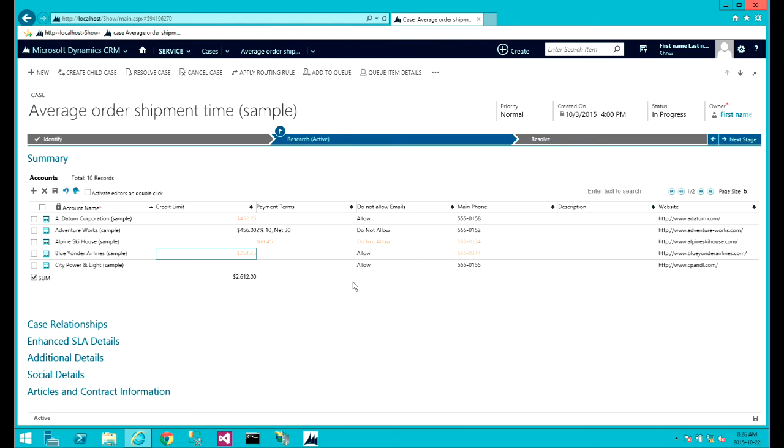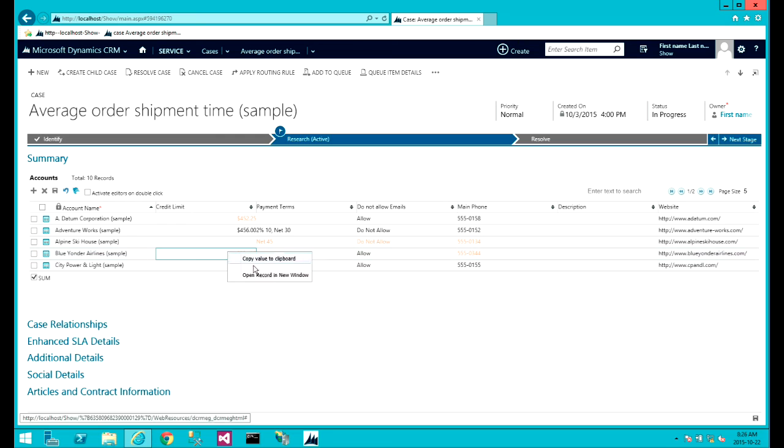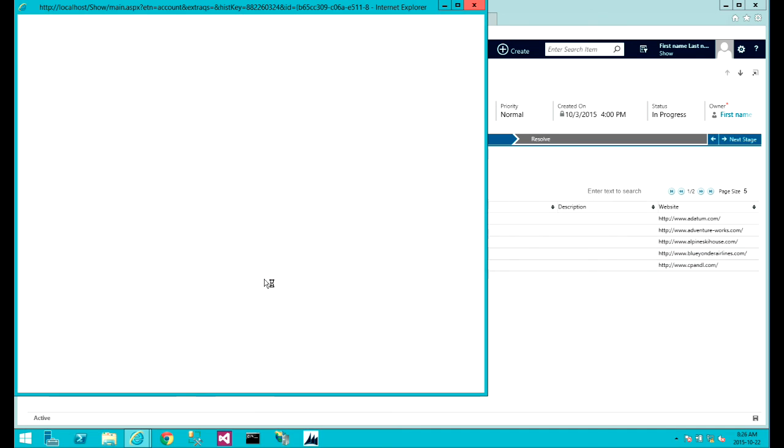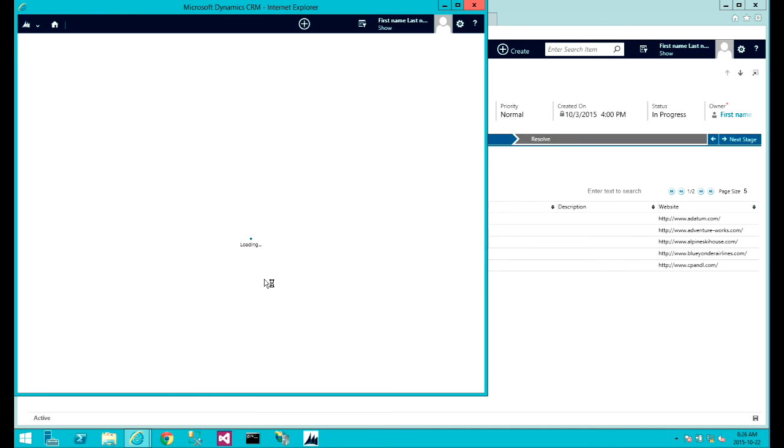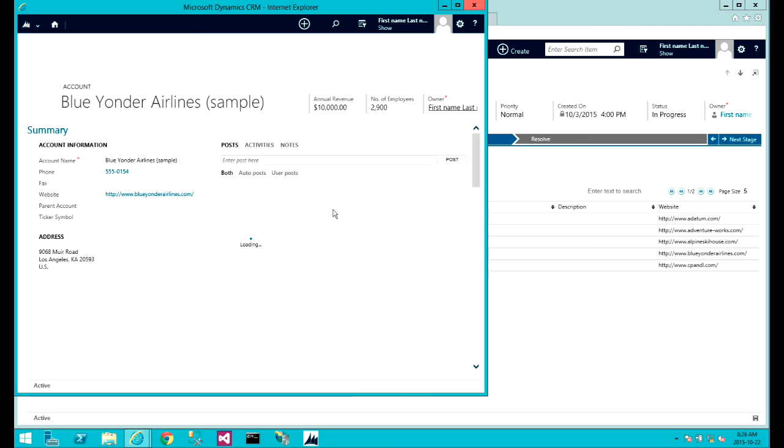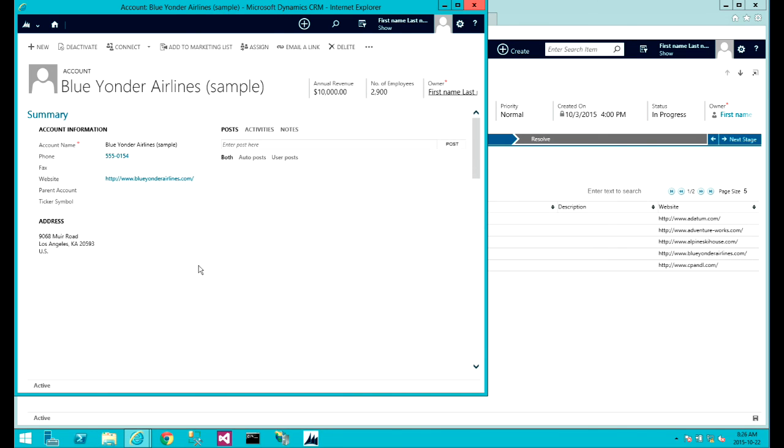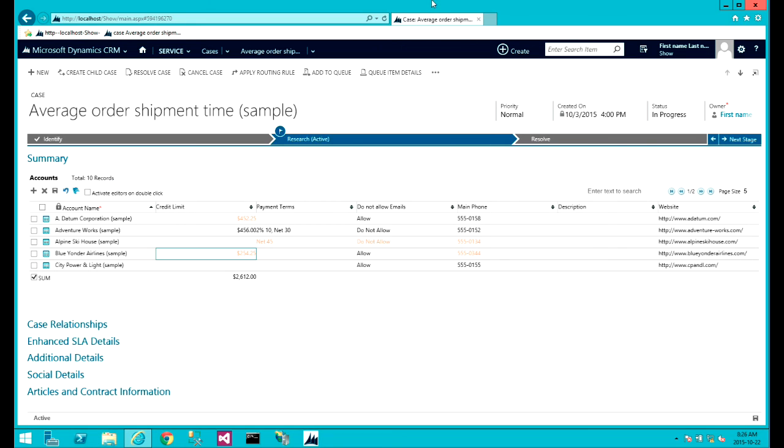You'll also have a basic context menu here that you can copy the value or open the record in a new window. You can also open the record in the same window using this icon.